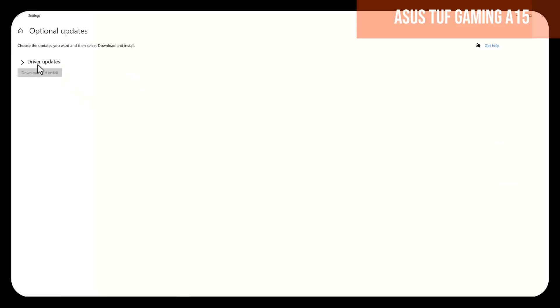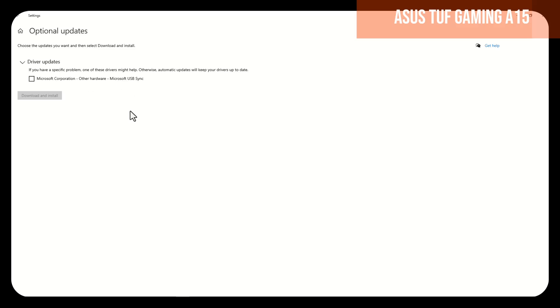Here, we will choose driver updates, and will select all the drivers, or as the case may be, only the driver that has connections with the wireless, and in that way, the problem will be solved.